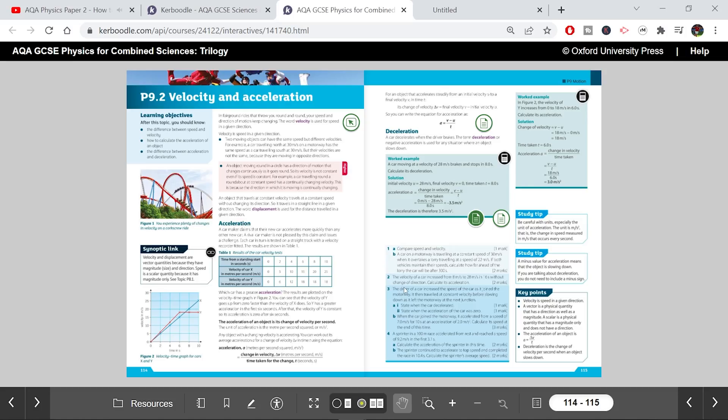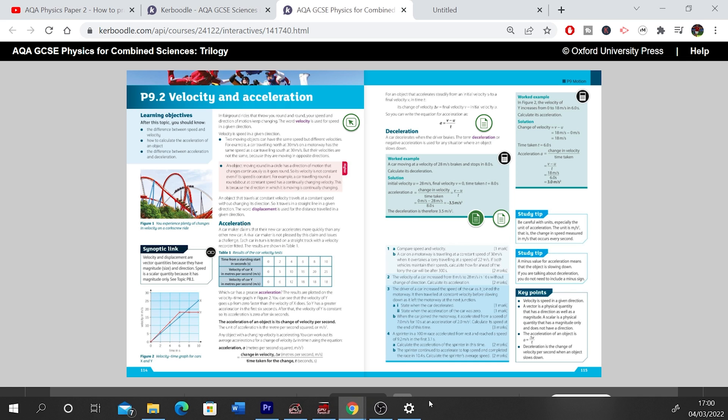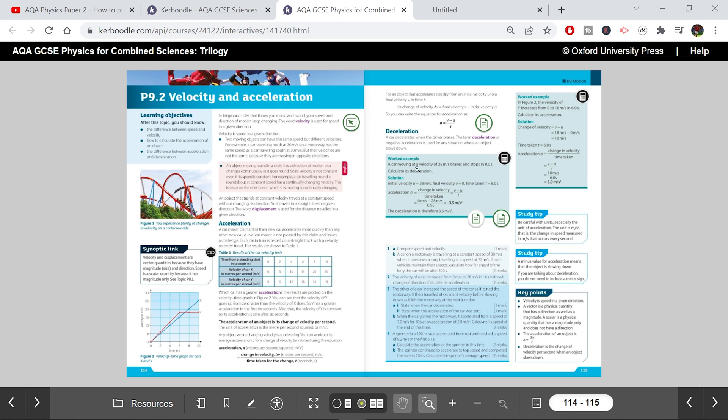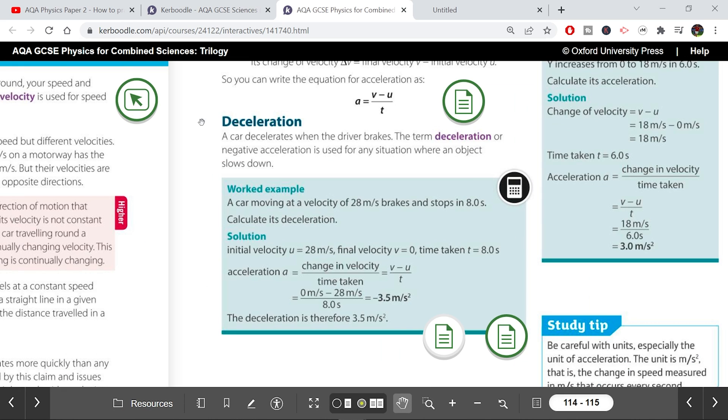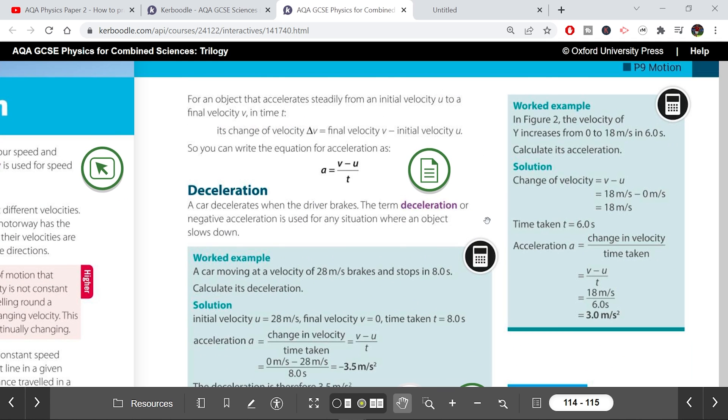What about when your teacher isn't there to model? What about when you're revising on your own? Where are you going to find those worked examples? Most textbooks actually have worked examples within the body of the text and they are the most useful — really clear boxes that say 'worked example' at the top, often labeled step one, step two, and step three.